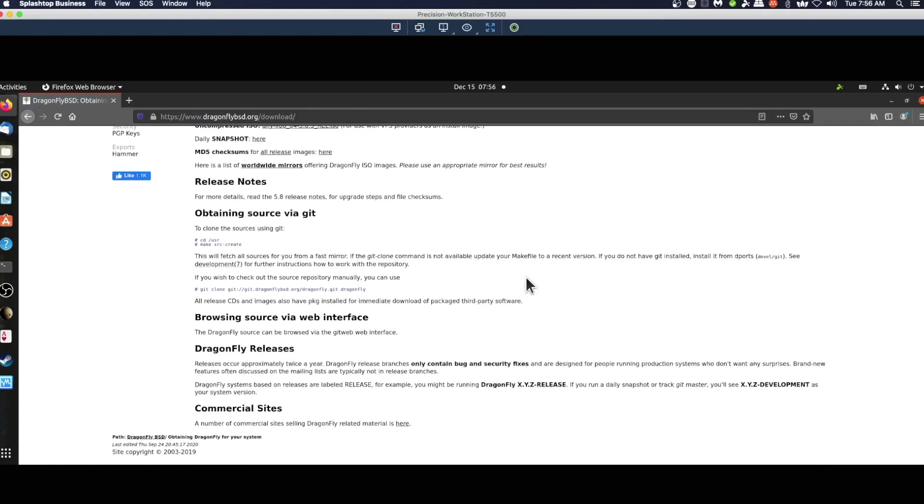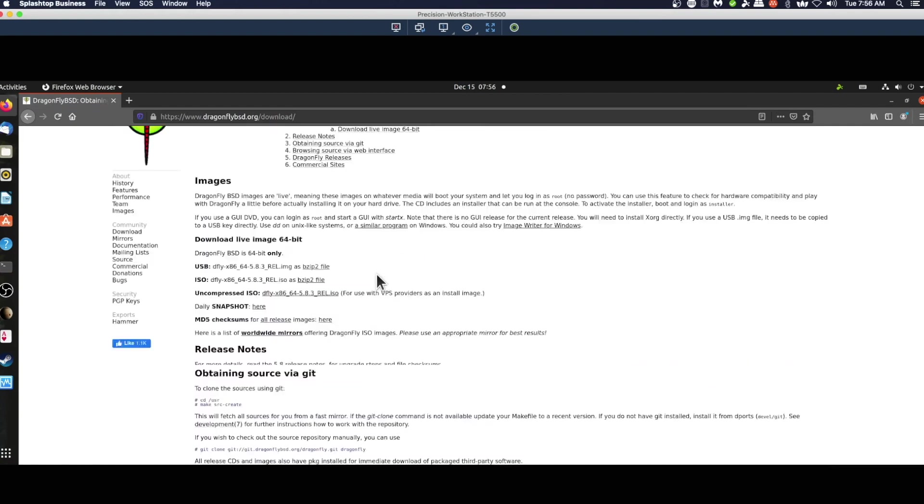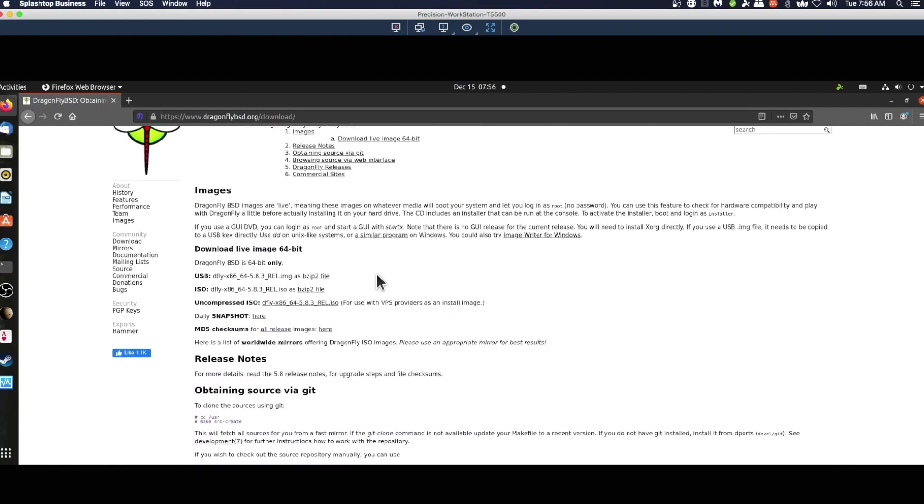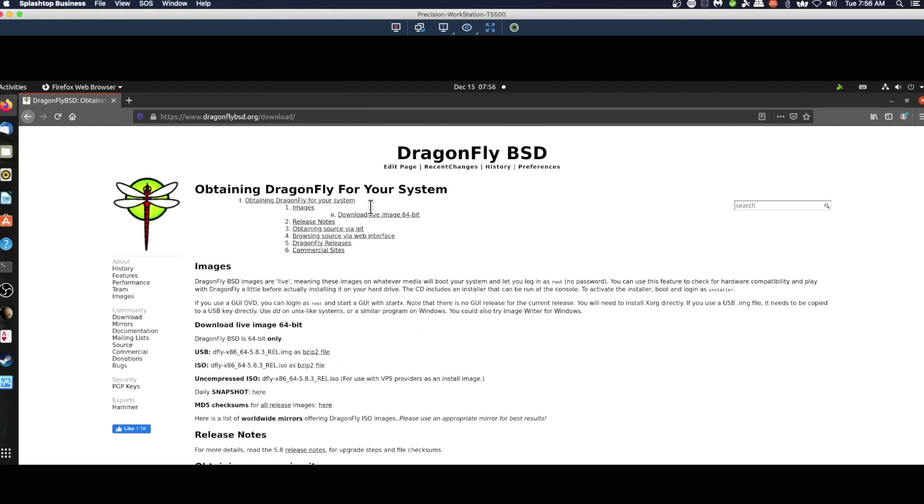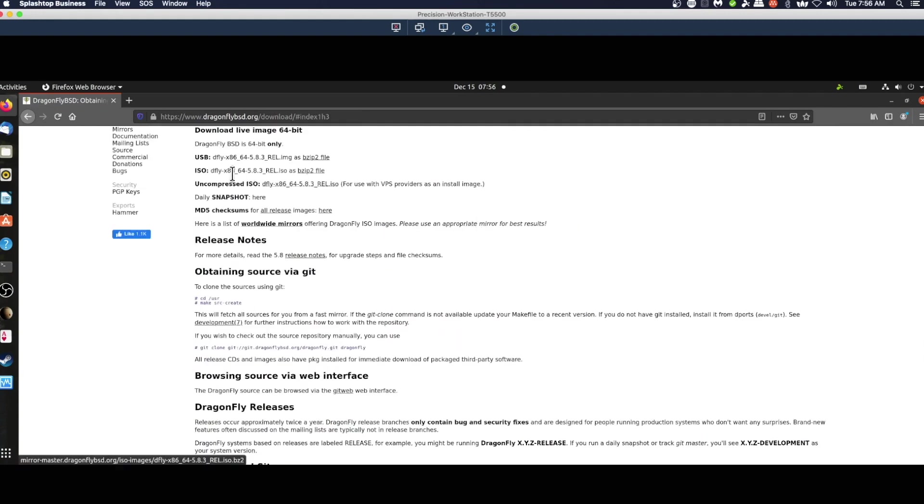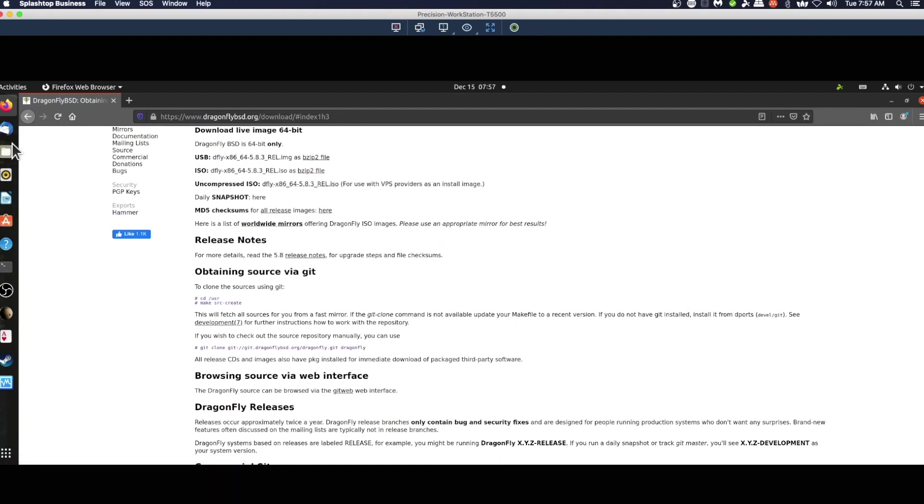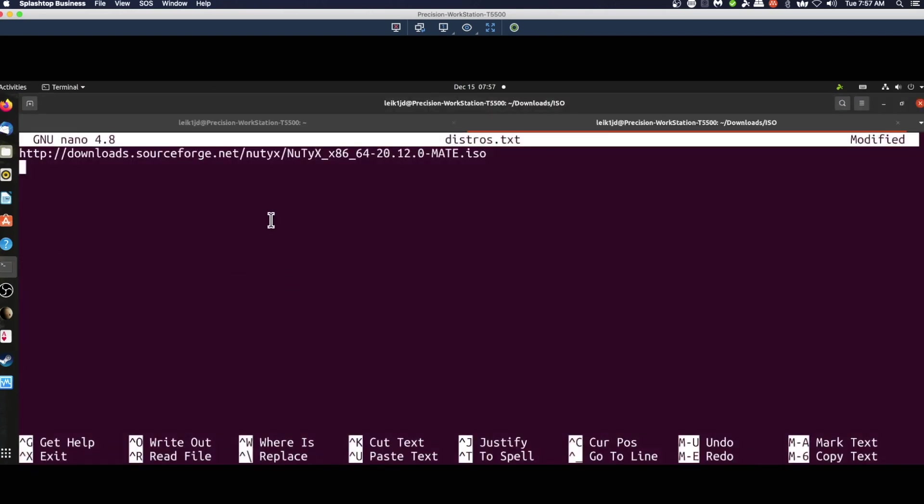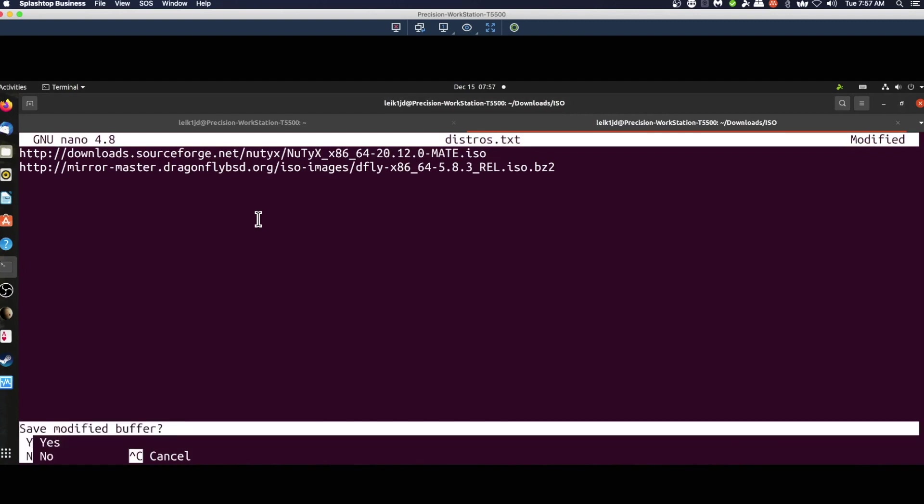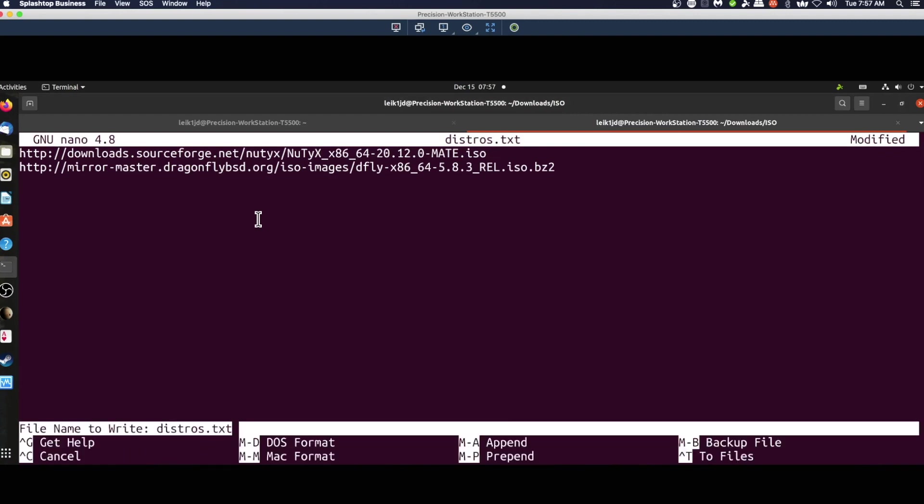At some point we should find download live image 64-bit. Okay, so this is an ISO as a bzip2 file. We're going to right click that, copy, come over to our terminal, middle click to paste it. All right, Ctrl+X, yes to save.